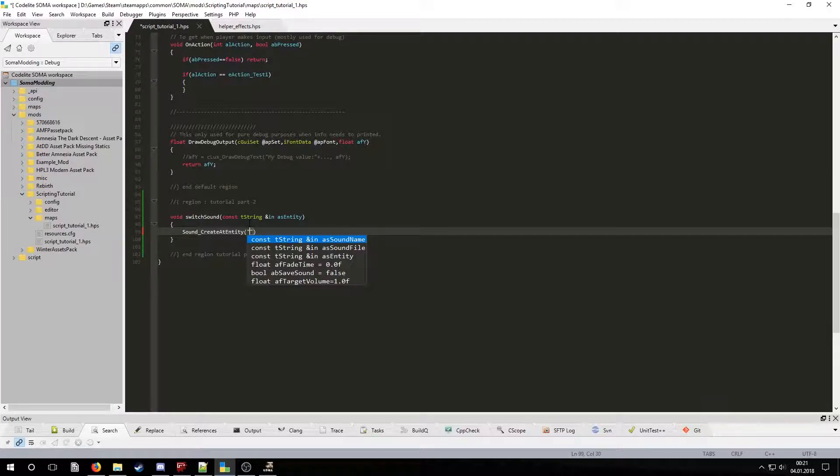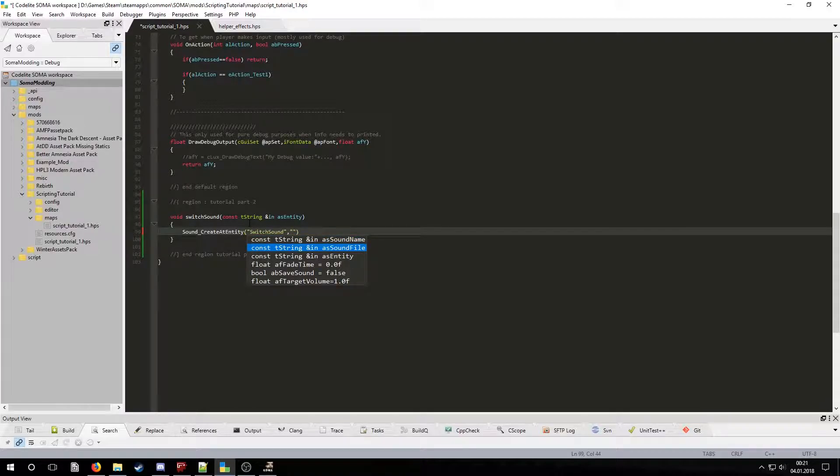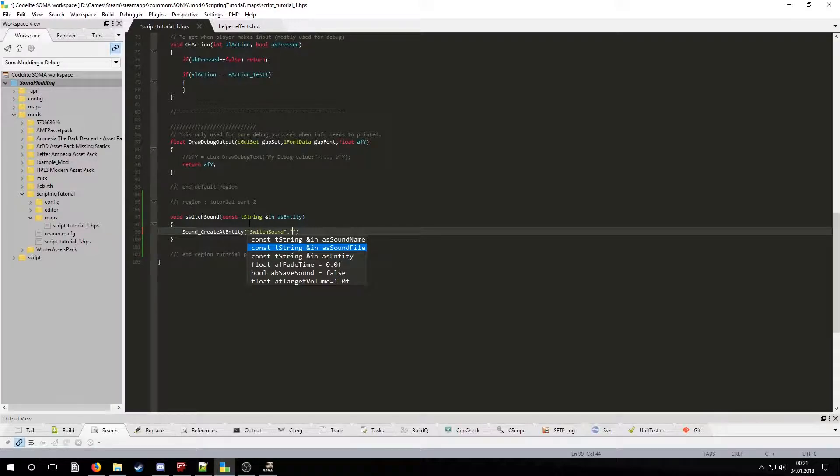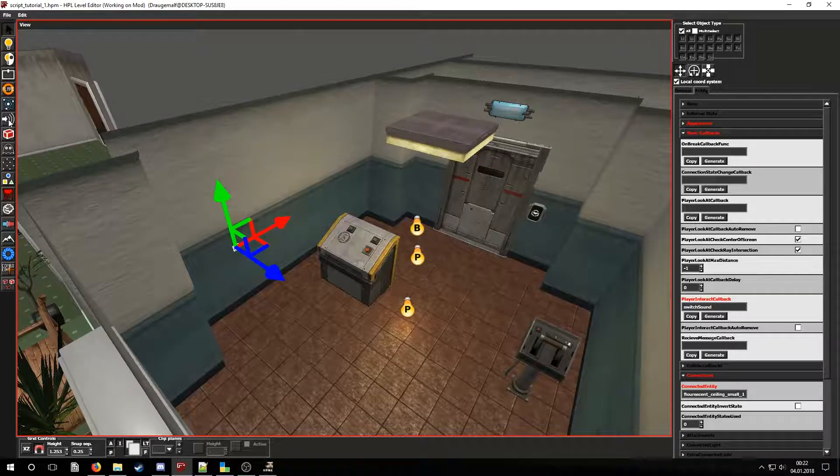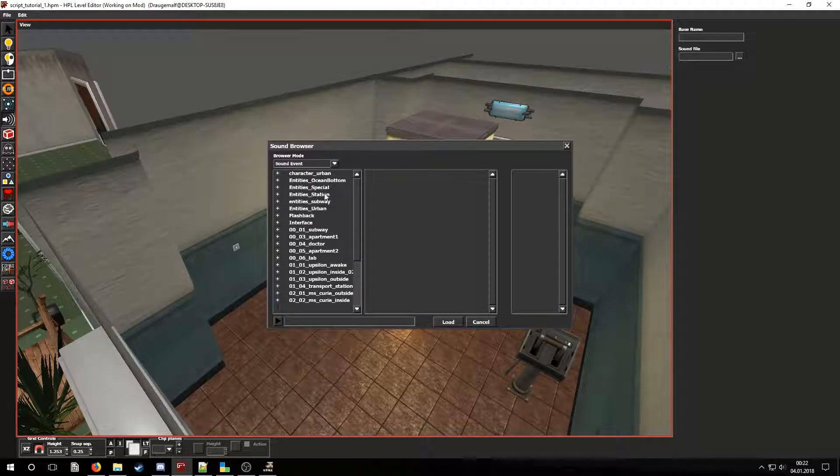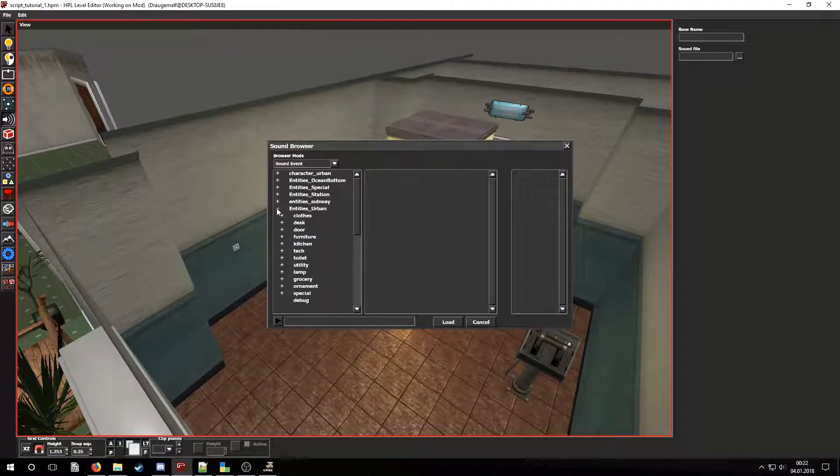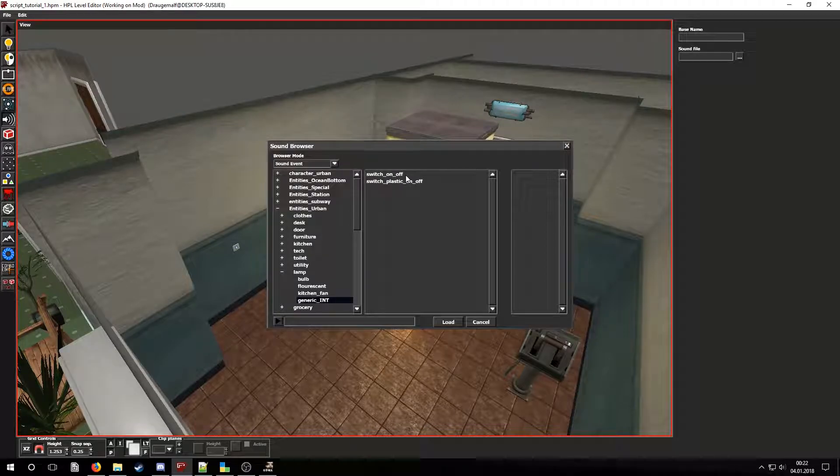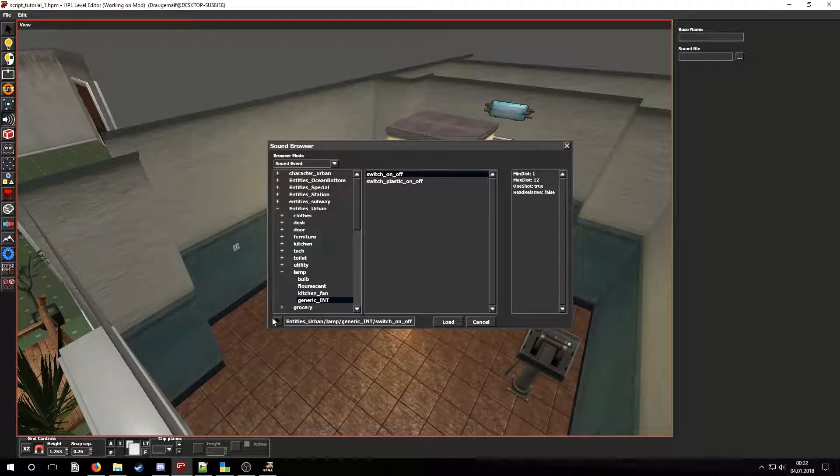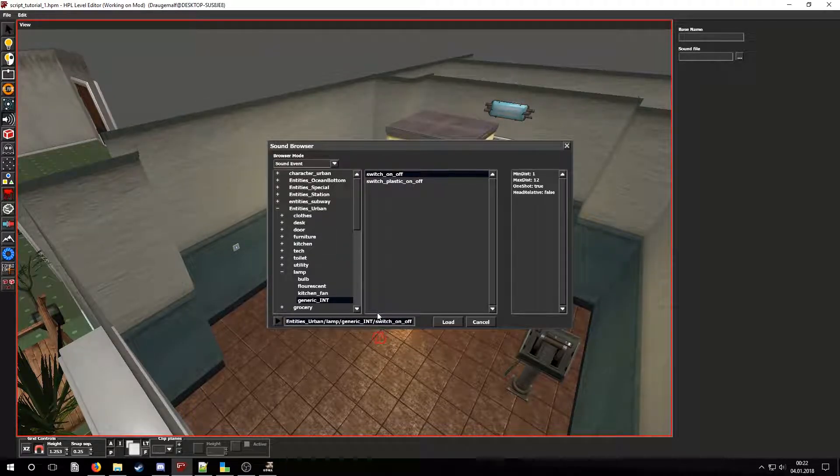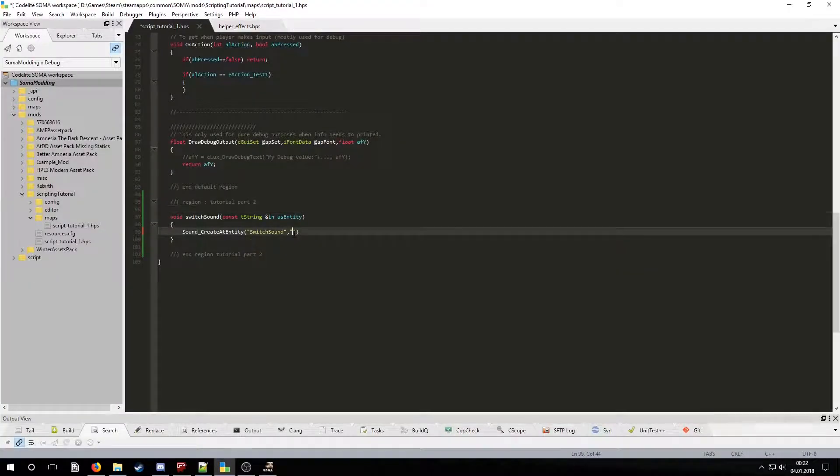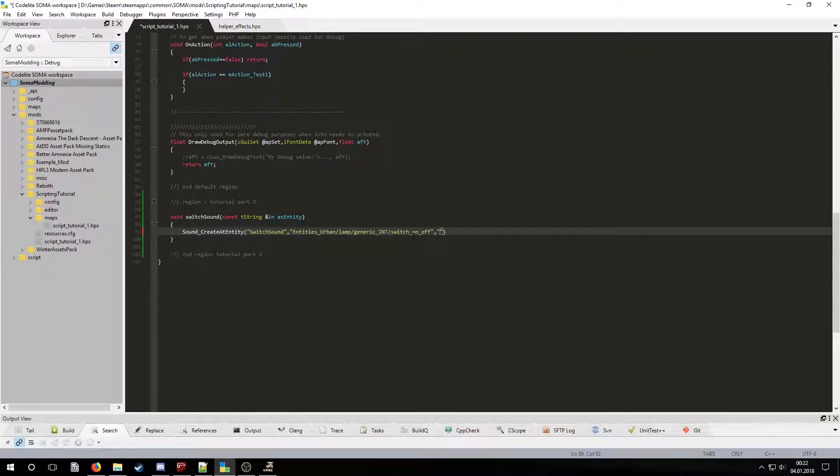Sound file is the path to the sound event. To get it you can search for the sound from the sounds tab in the editor. Let's use this one. You can copy the path from this text field. The entity name is the name of the entity where the sound will be created at.